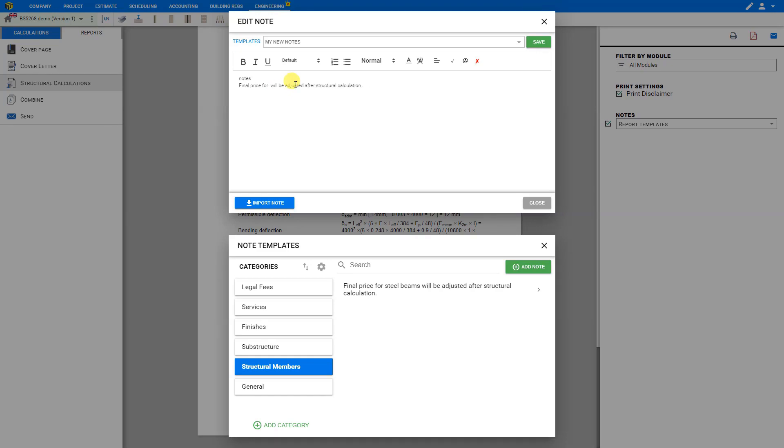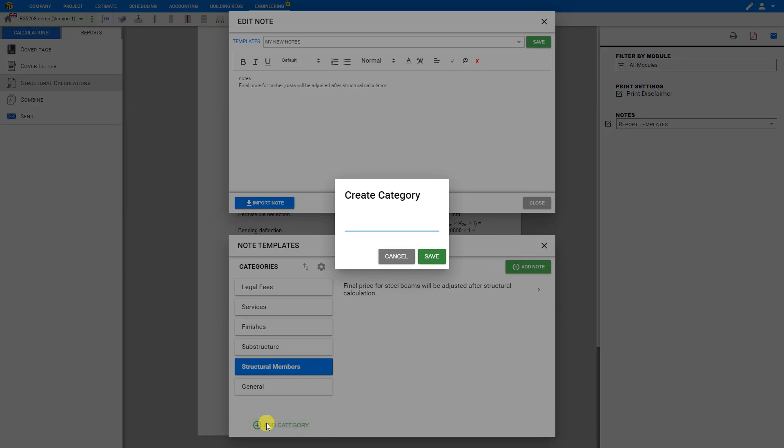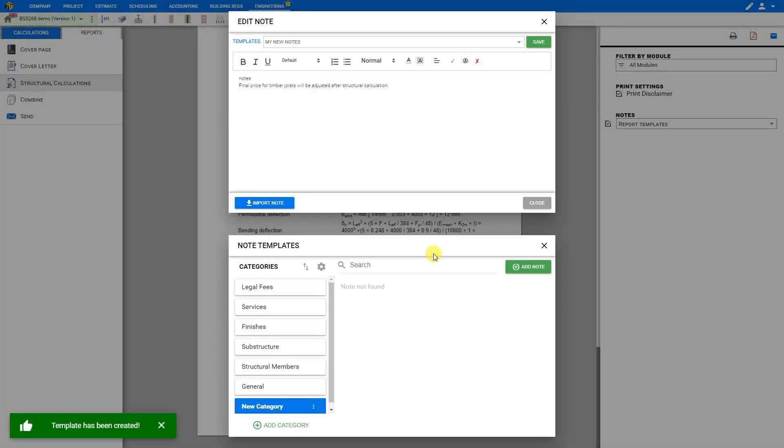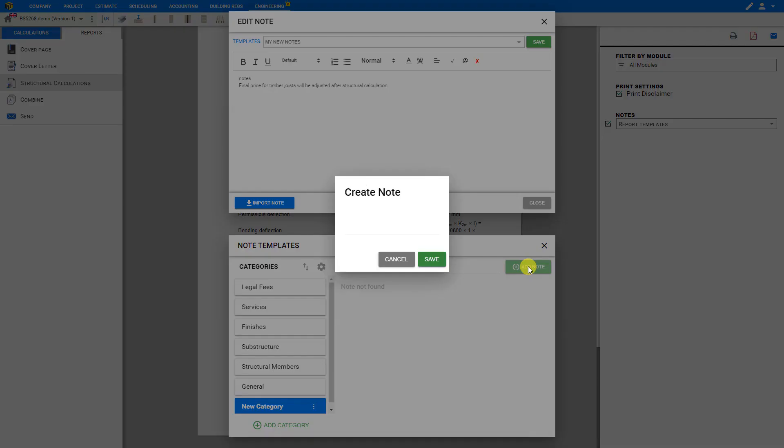We can also add new categories for our notes by clicking the plus add category button, let's call this one new category and save. And we can add new notes by clicking the plus add note button, let's call this one new notes and save.